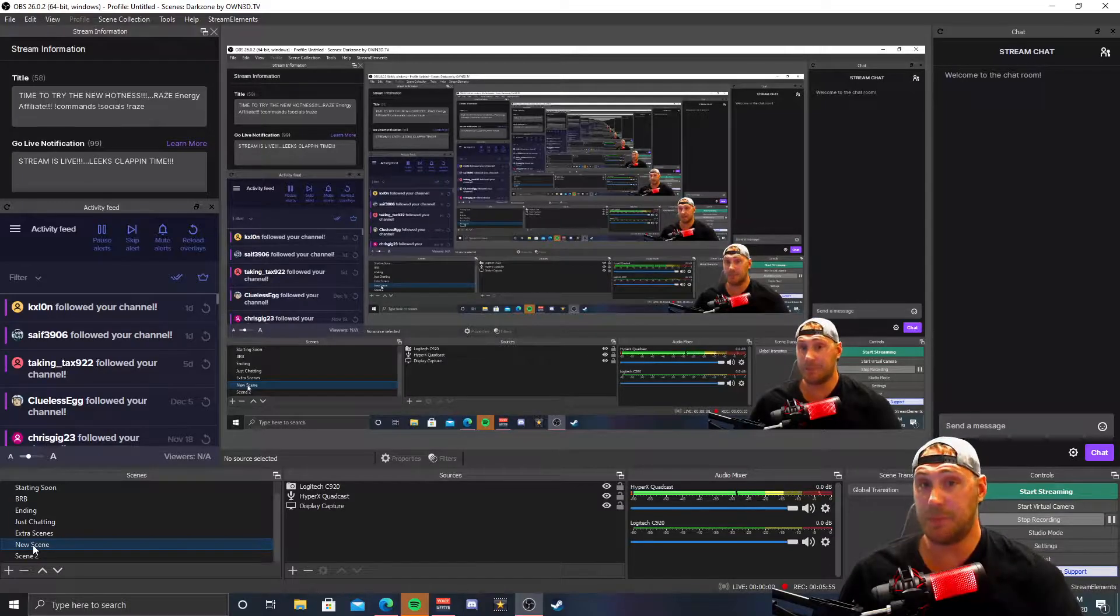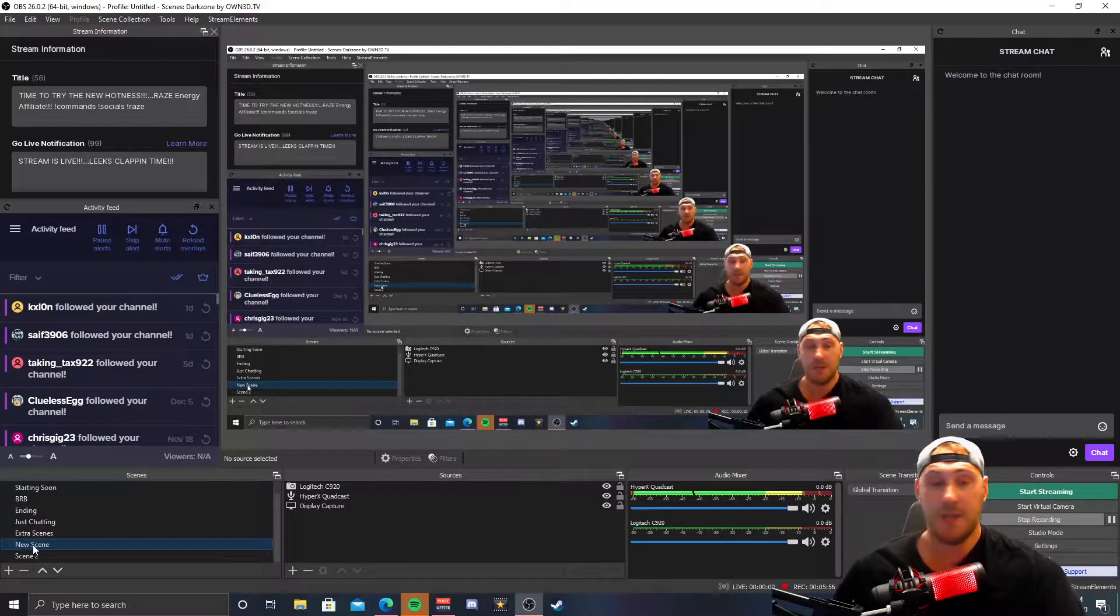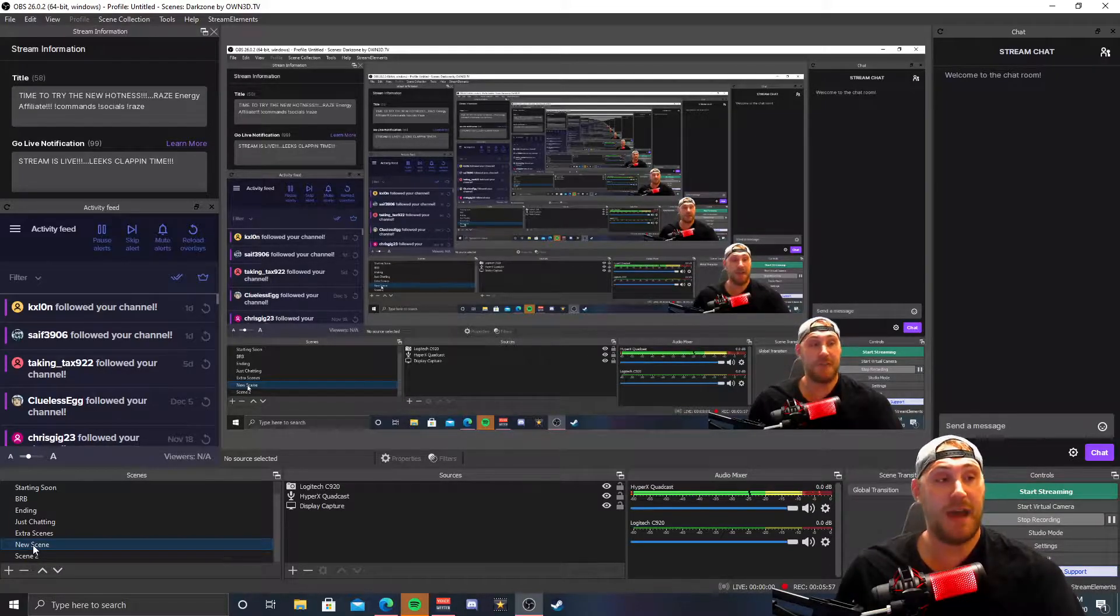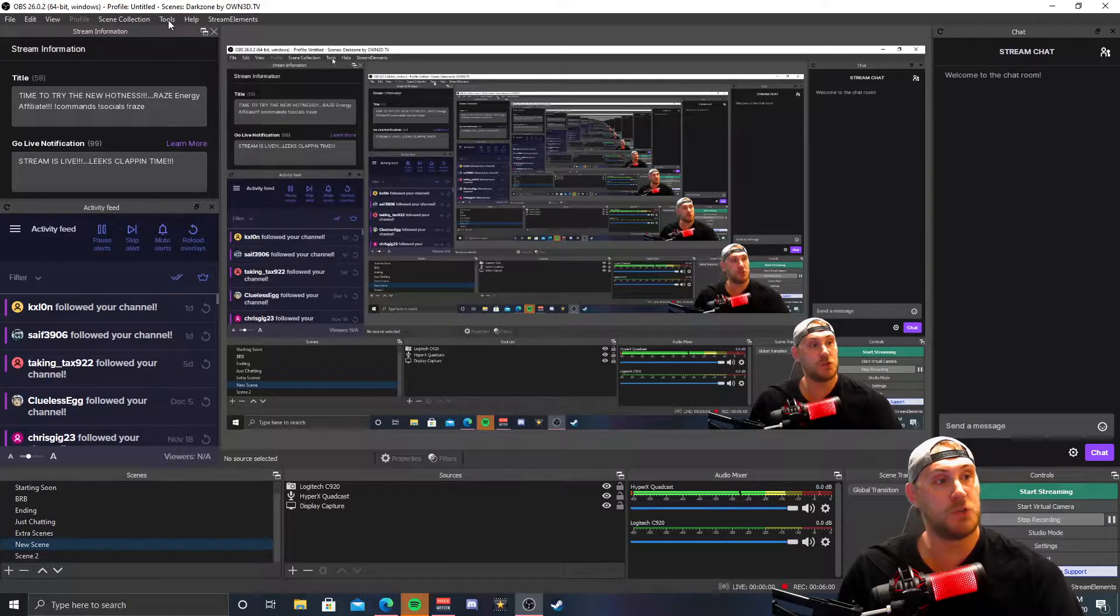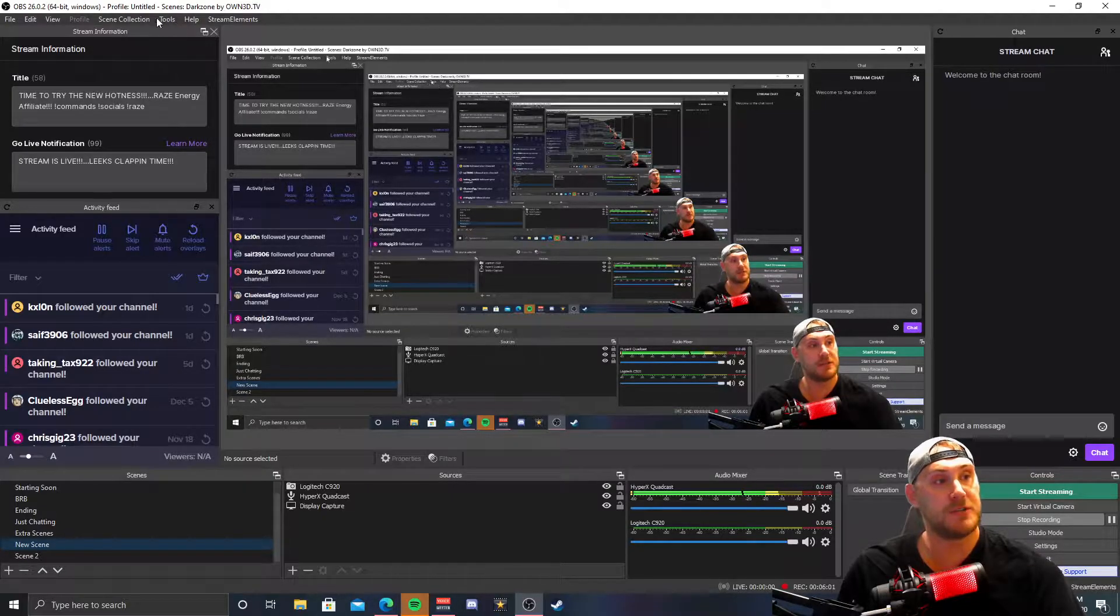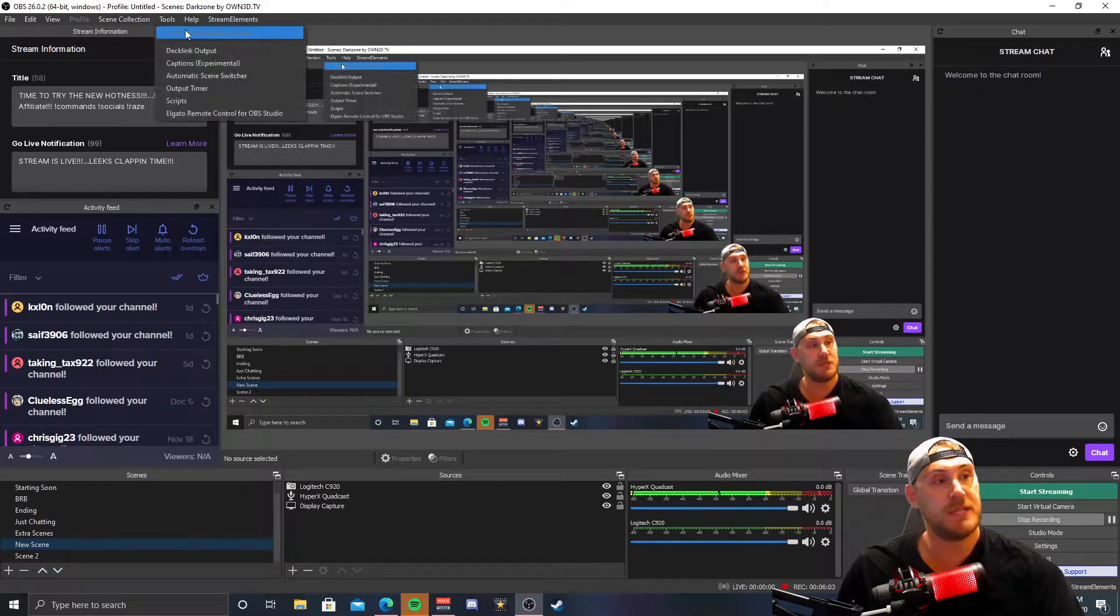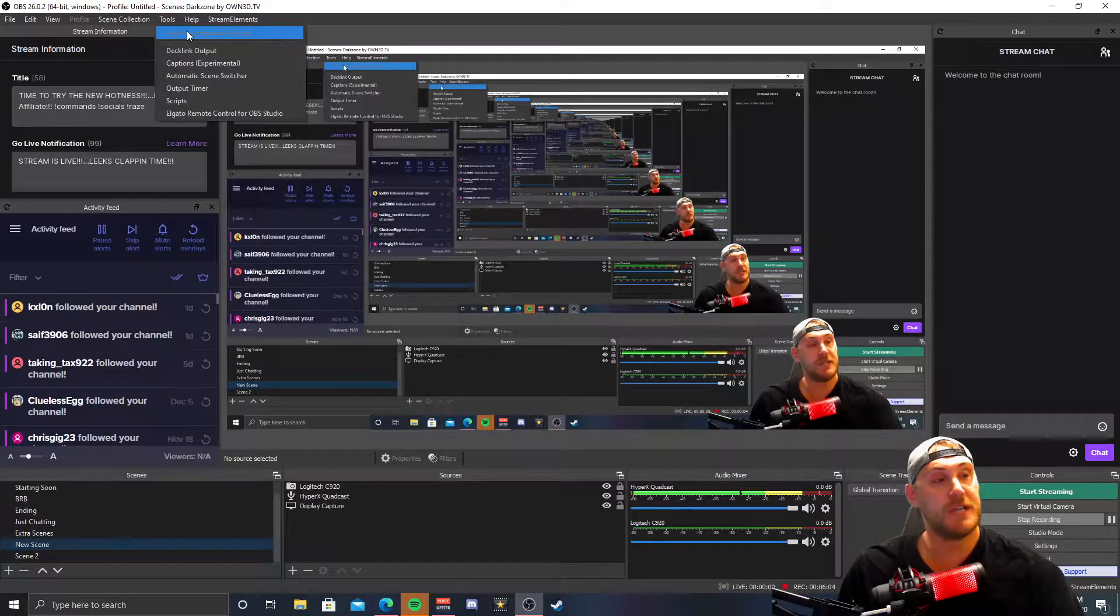It's actually found if you guys go up in OBS in the toolbar which is actually right up here. It's in Tools, and what you're going to do is click the Auto Configuration Wizard.